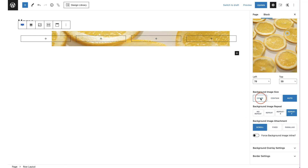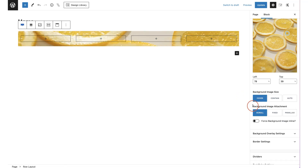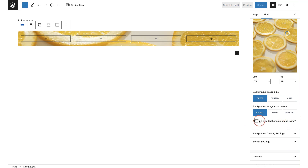I'll keep it as cover. Once you've chosen your background image, you have attachment options: 'scroll' means it's static, 'fixed' means the content slides over it, and 'parallax' means as you scroll the image moves from top to bottom. I'm sure you've seen a parallax image before. You can also force the background image inline.